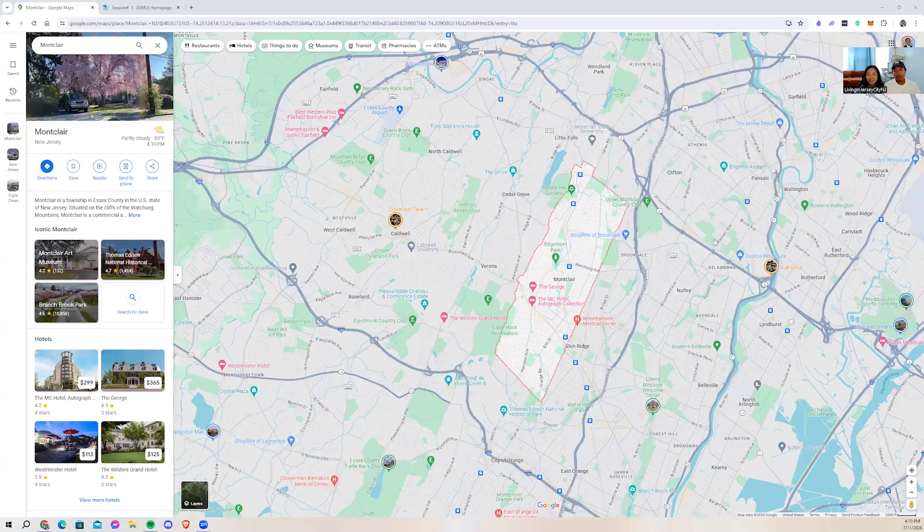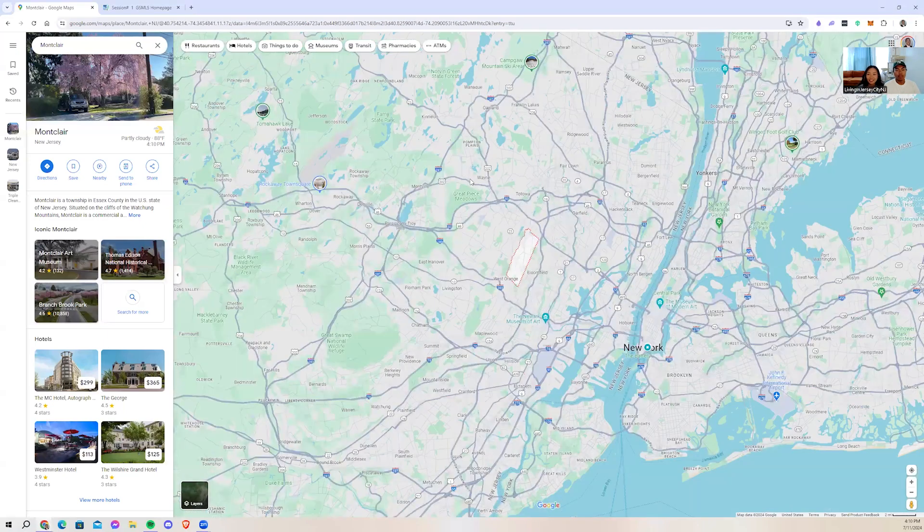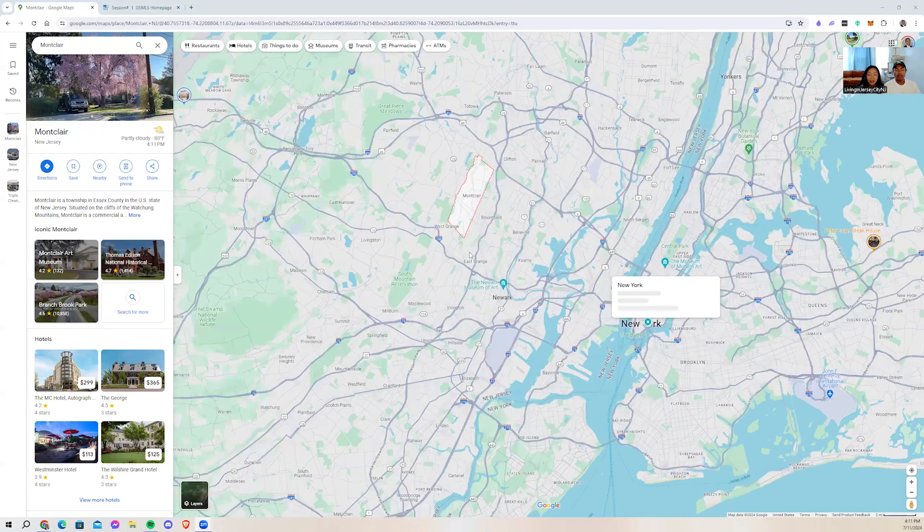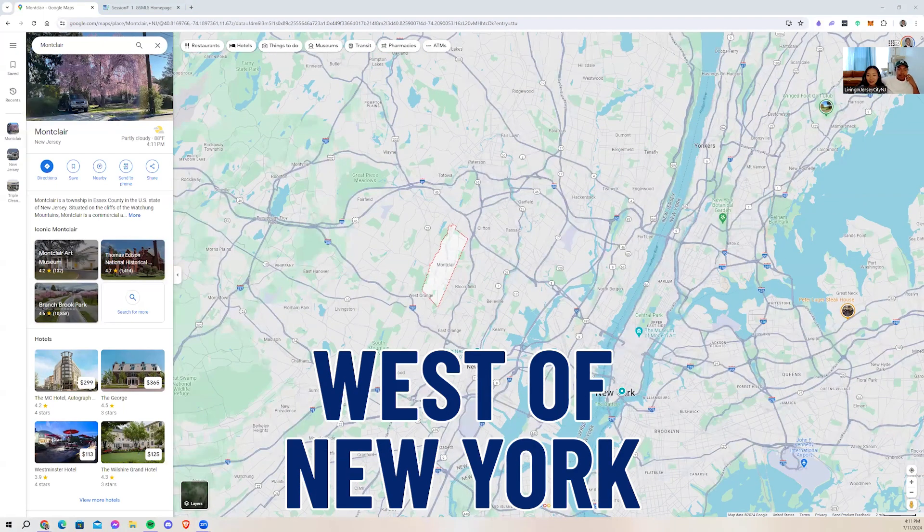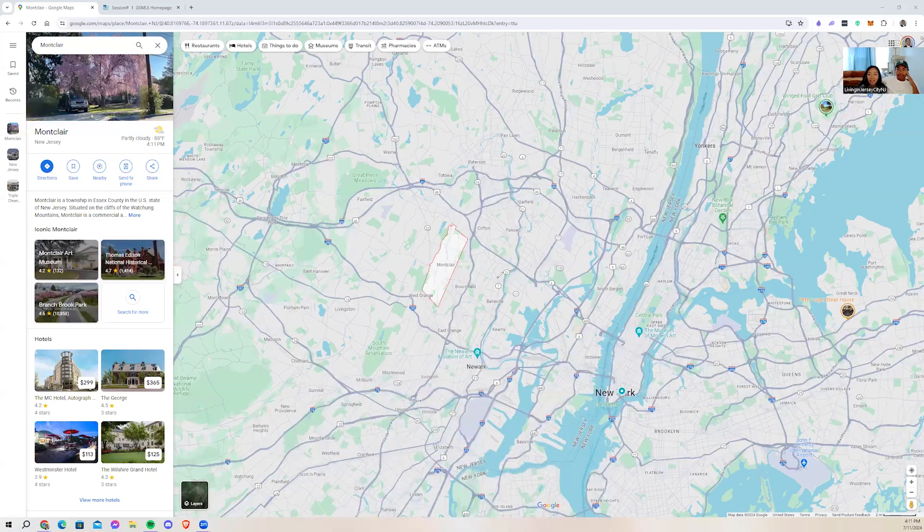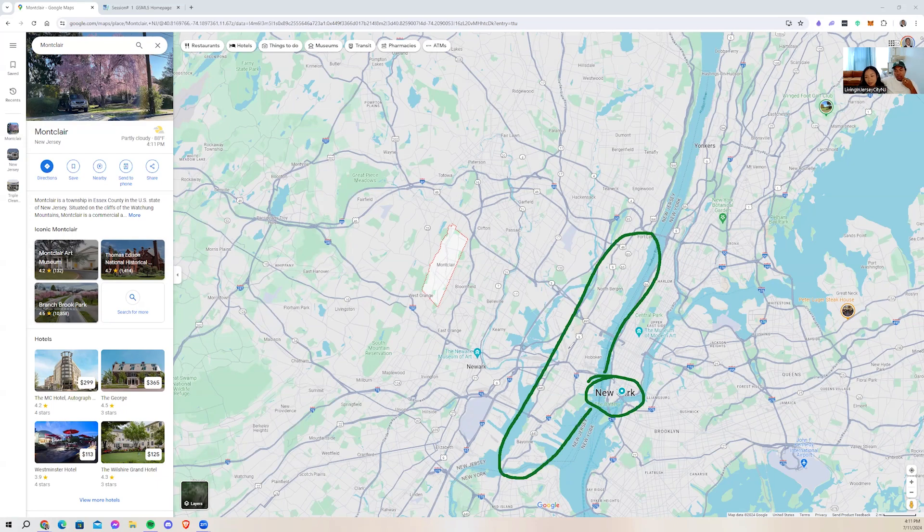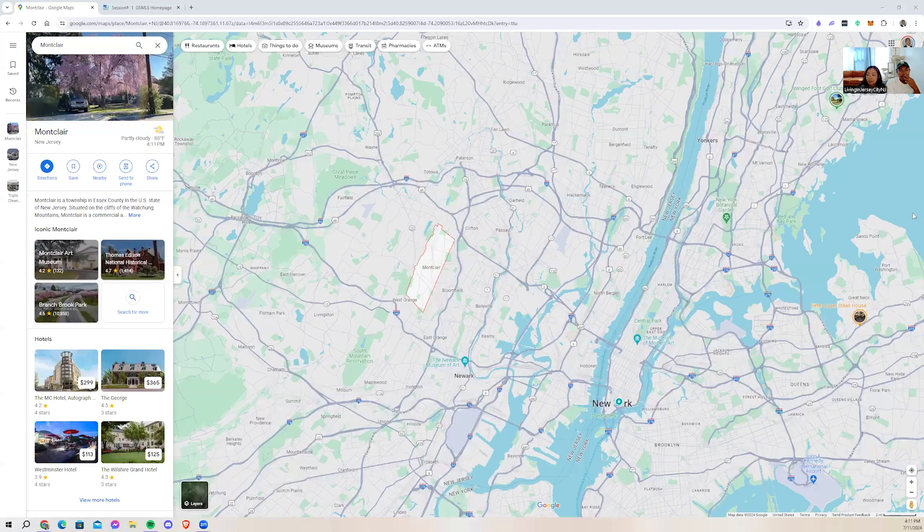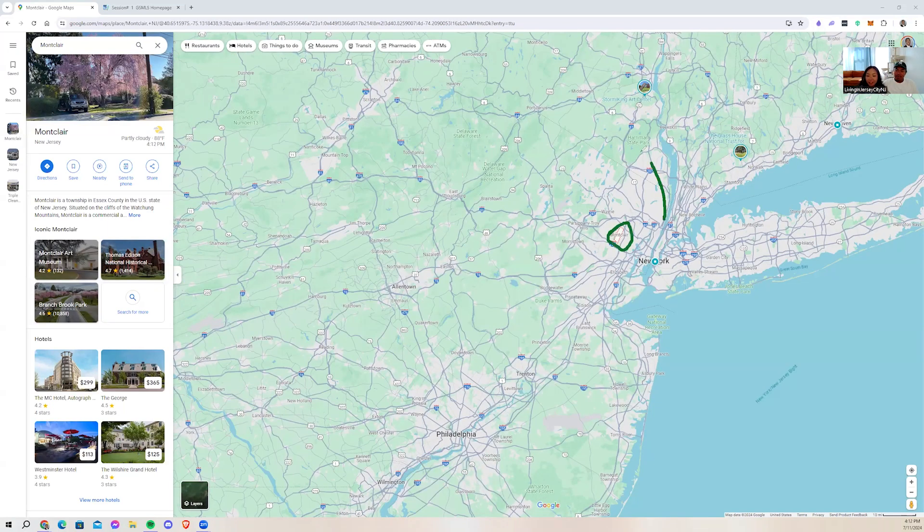So where are we in perspective to the rest of the state and surrounding states? So as you can see, Montclair is west of New York and it's across Jersey City, which is right here. That's Hudson County. Jersey City goes up to like right here.